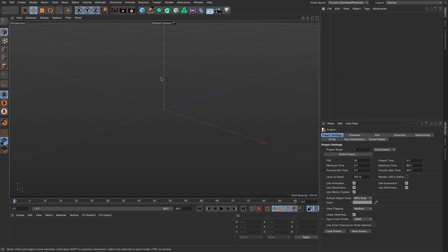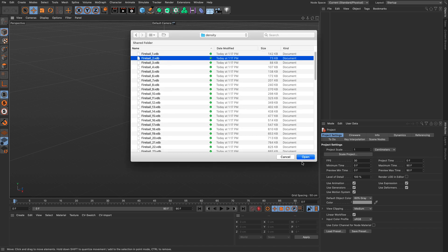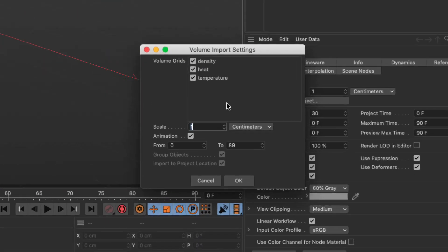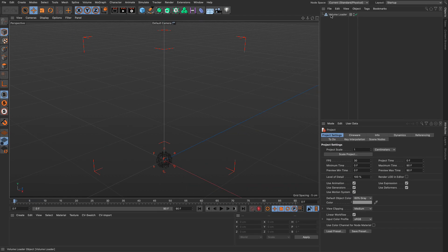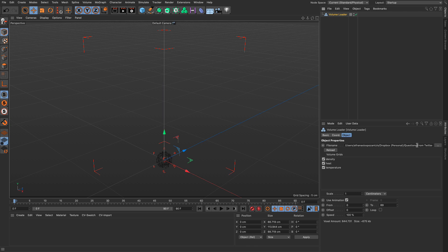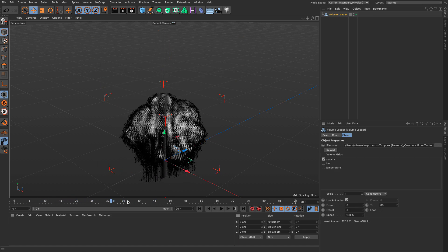In this new document, I'm going to open a VDB sequence I found online. I'll select any file and press open. You can see that we have three volume grids — a density, heat, and a temperature — basically three separate volumes with common elements loaded in one single object. Let's press OK. We have the volume loader object pointing to that file, showing which grids are available. I'm going to turn off two of them and just deal with the density. I'll work with just a few of these frames.